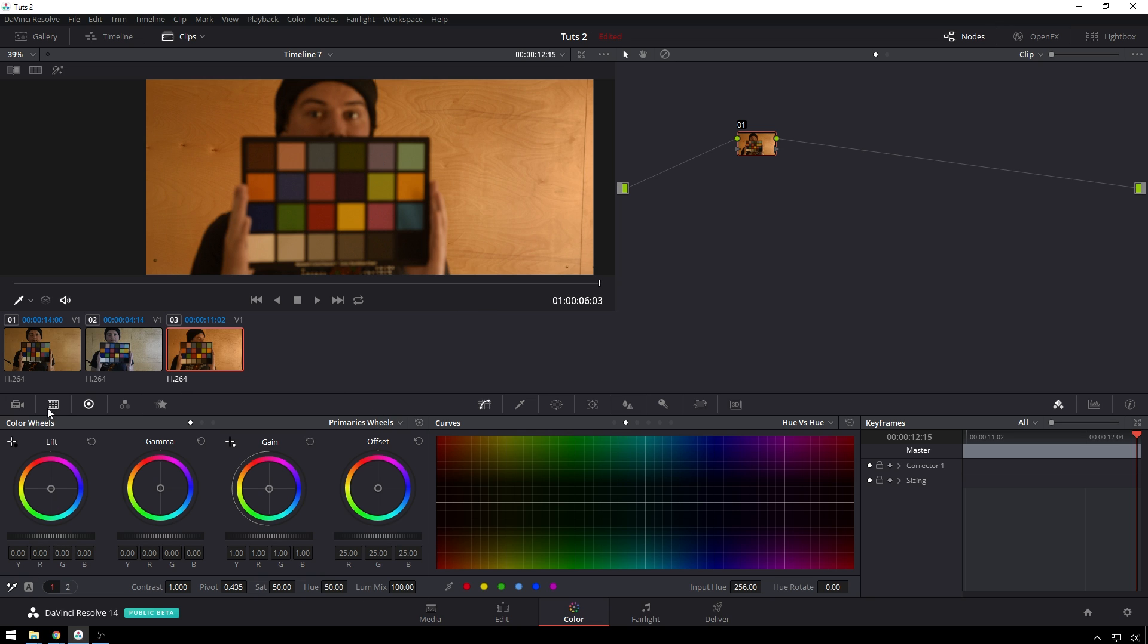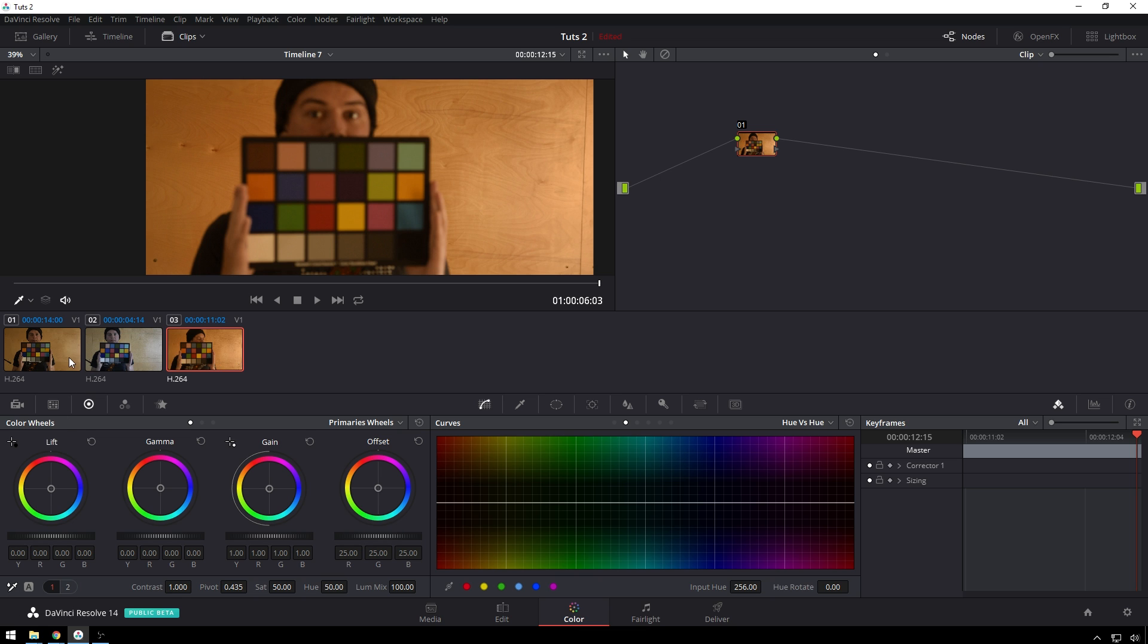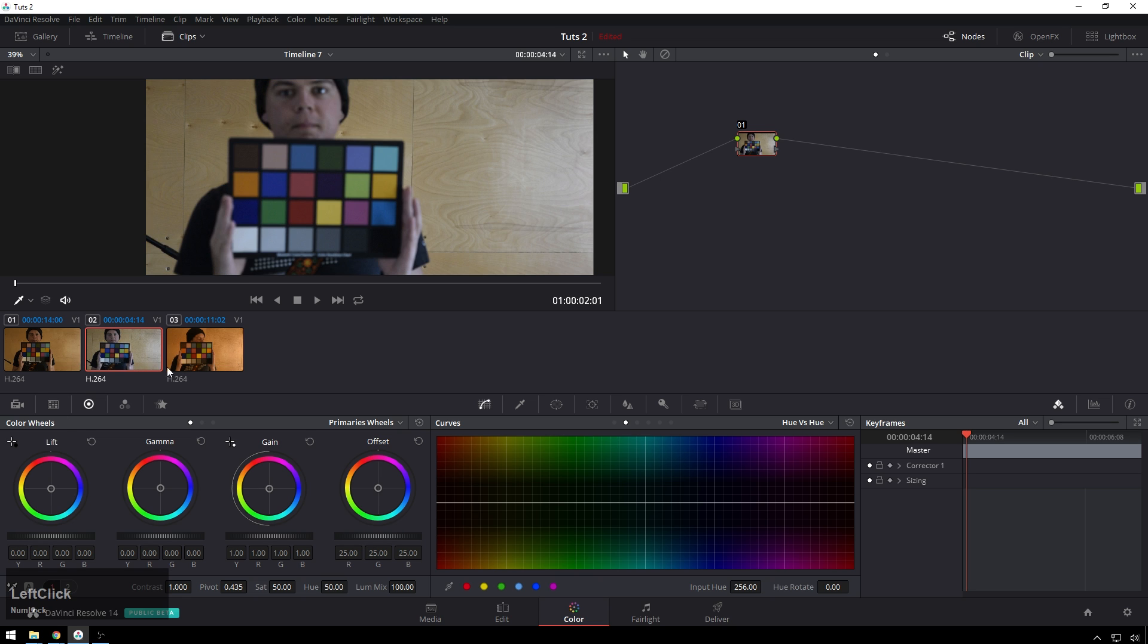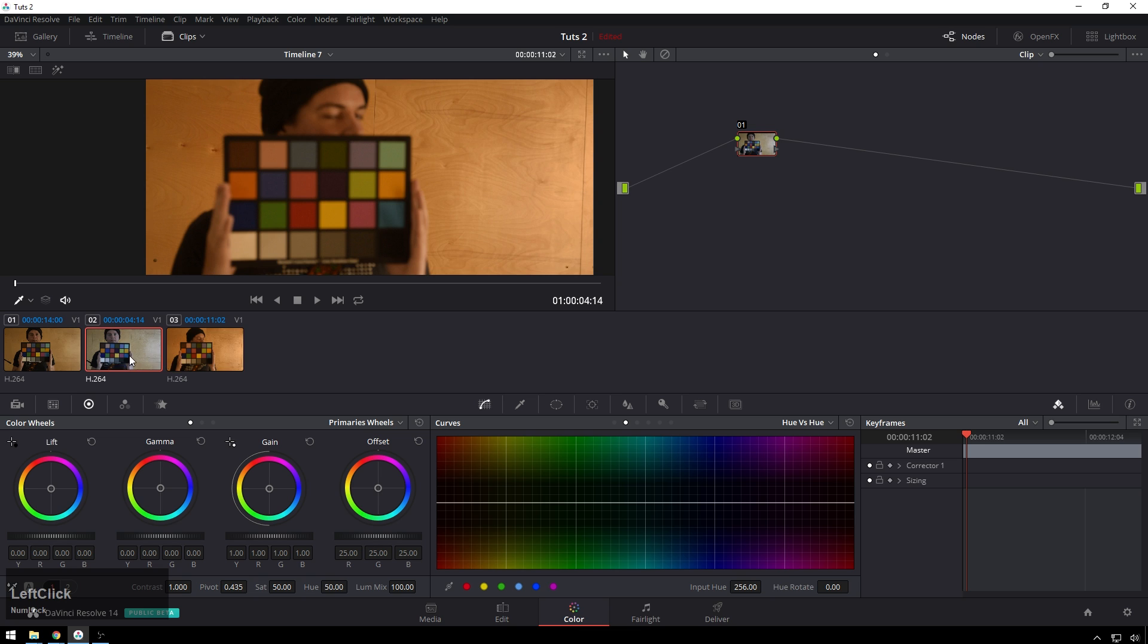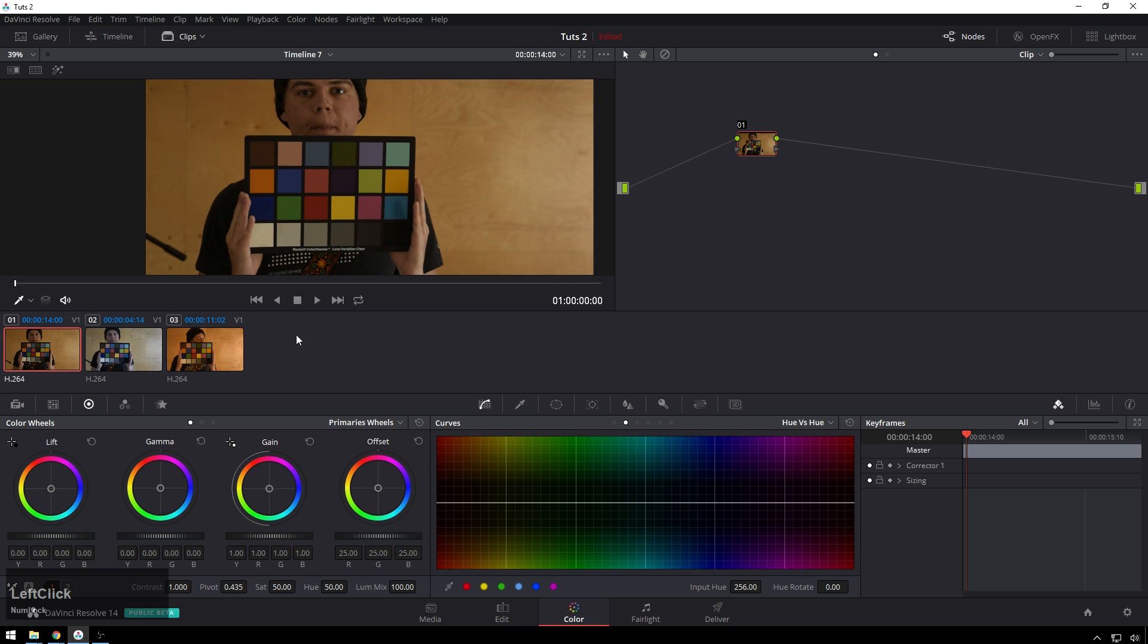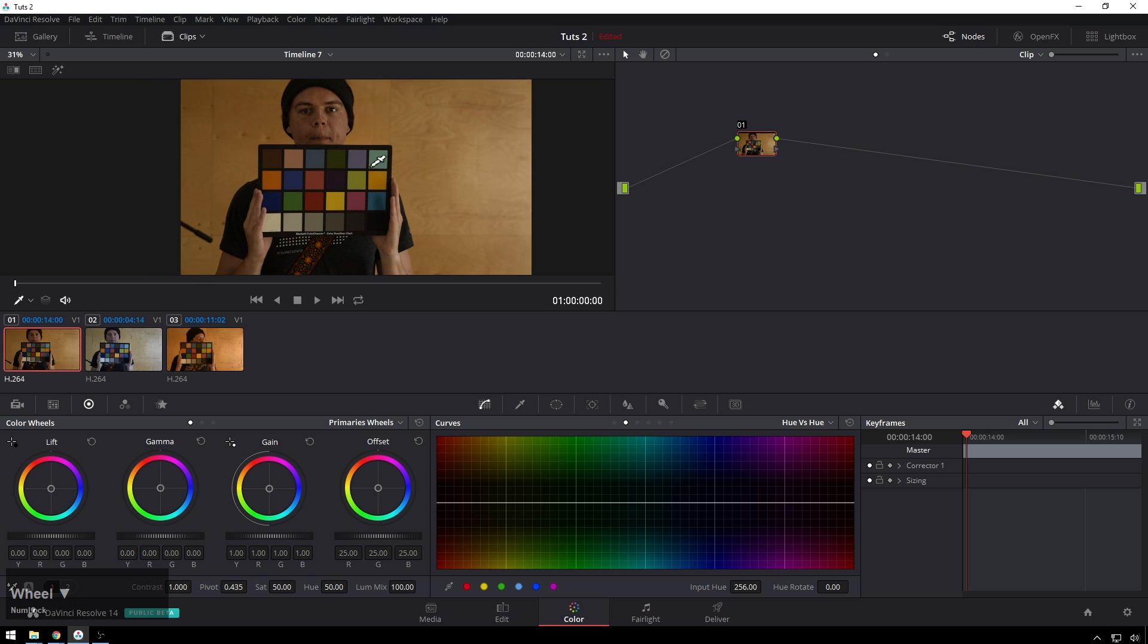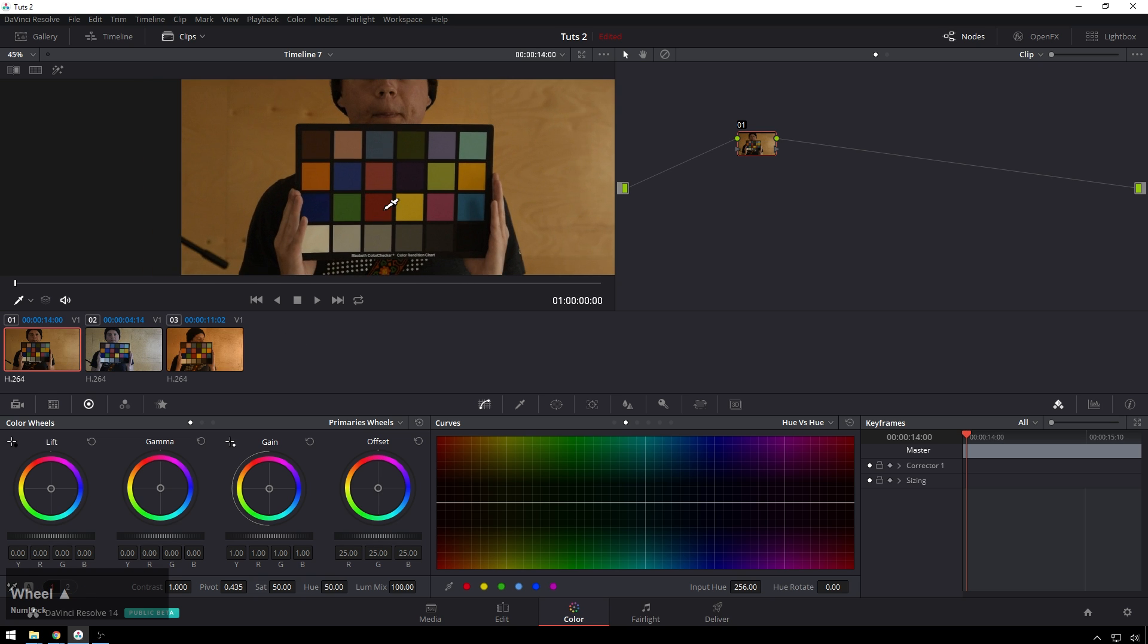So right down here in our color wheels we get this little eyedropper here, and I've got a couple different shots of different bad white balances. We'll see how good it does. This is shot on a Nikon D5300.